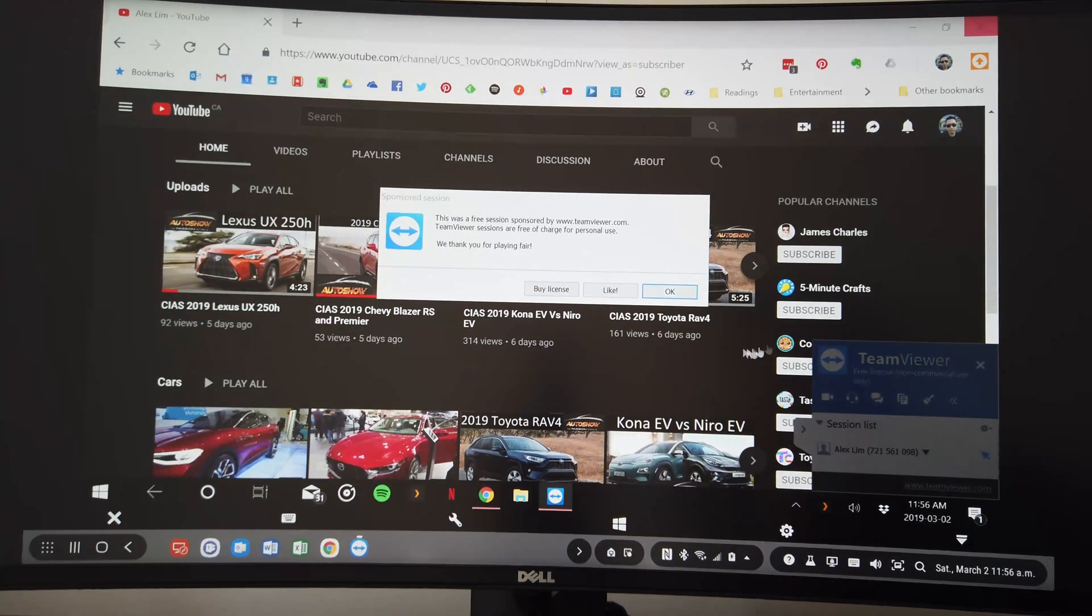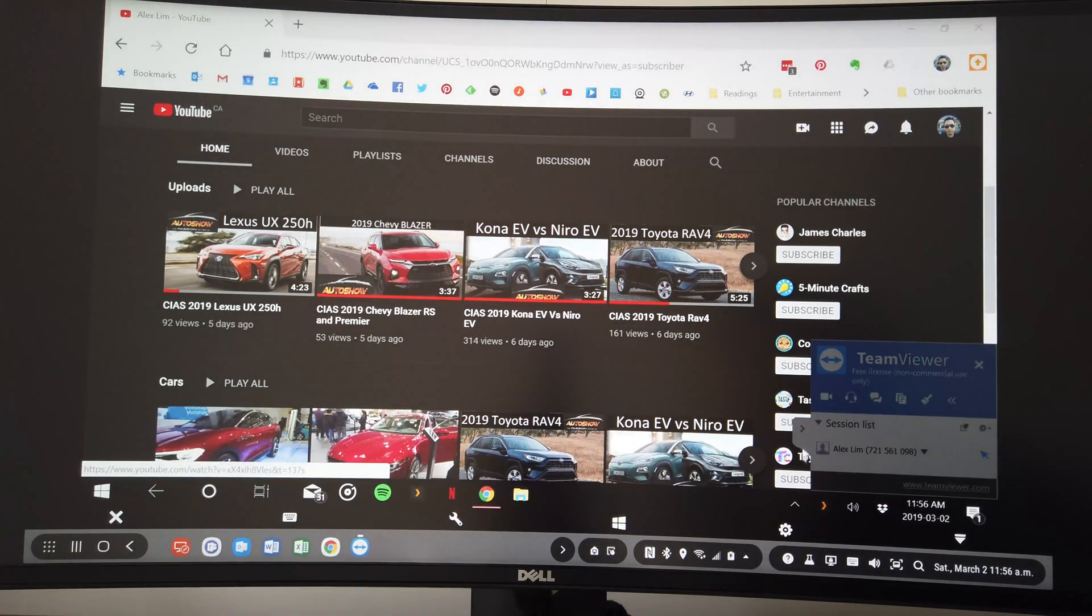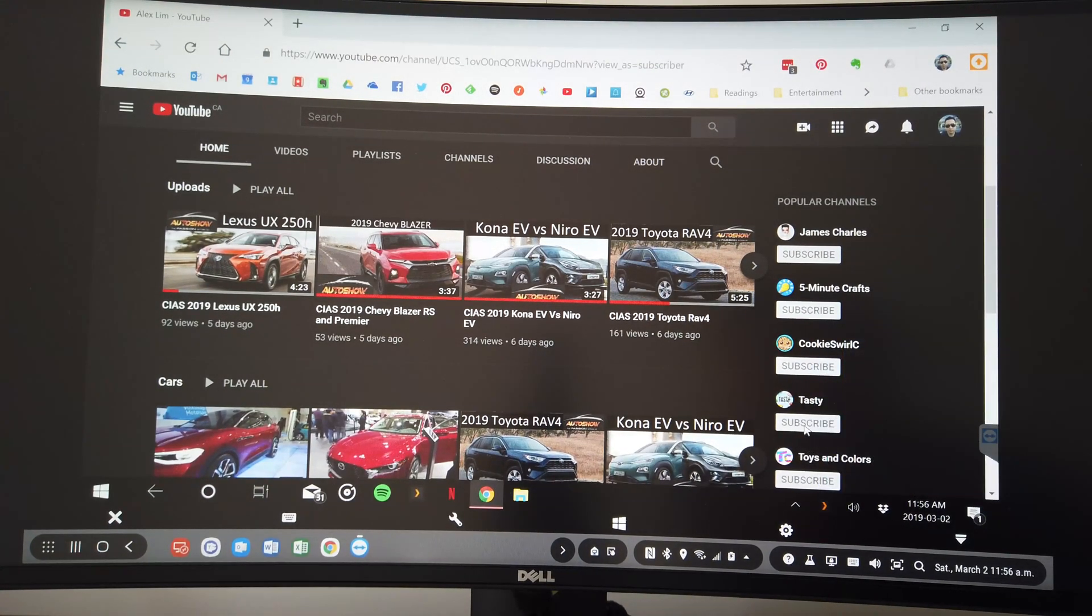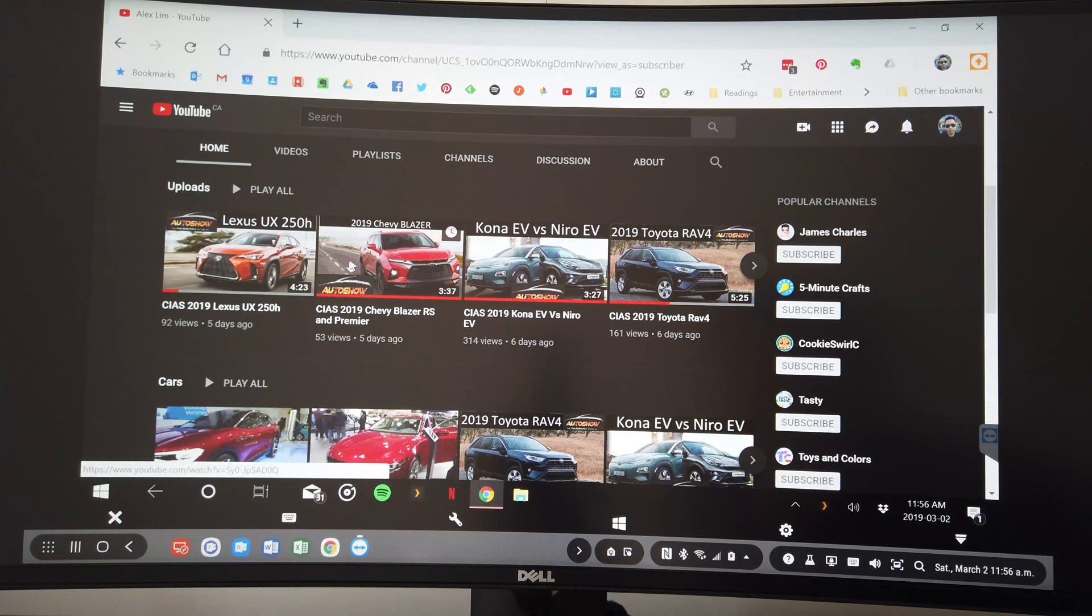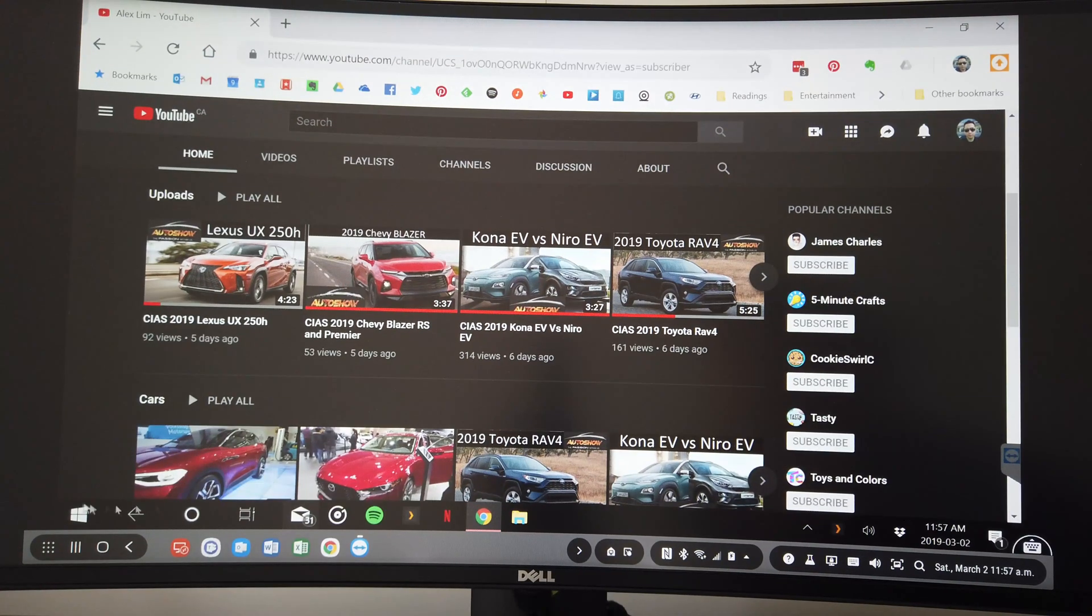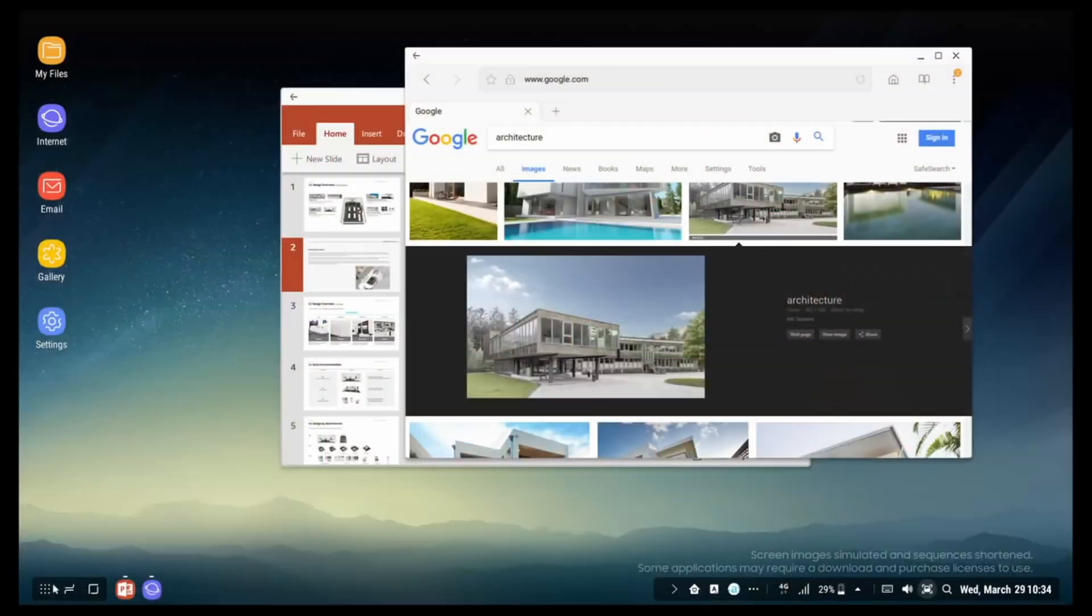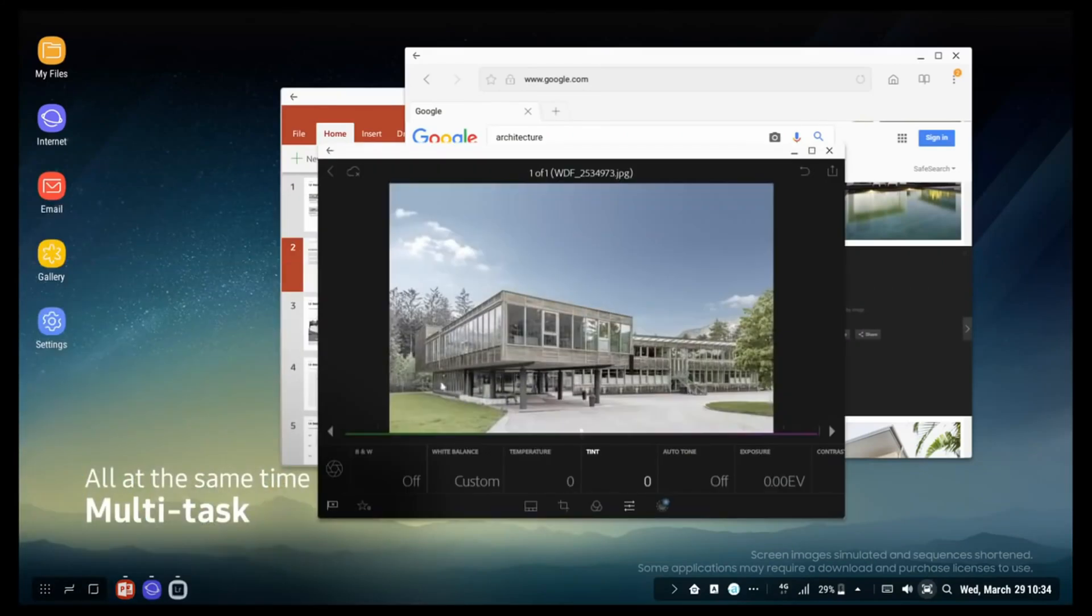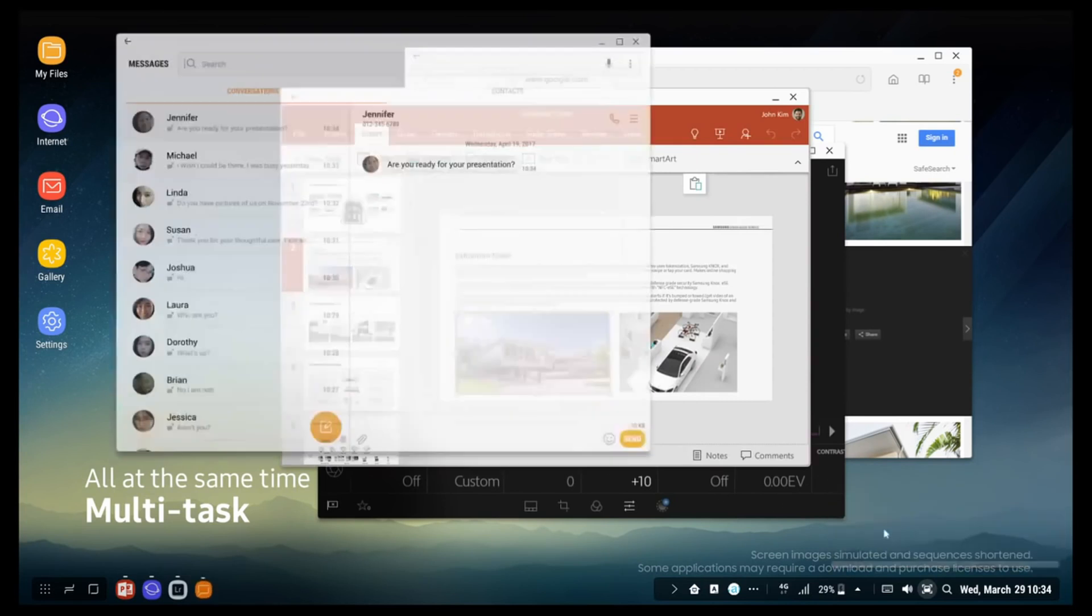So, the last thing I would like to show you is Remote Desktop, or using TeamViewer in this case. Here, I'm accessing my desktop PC and use it on the Dex, as if I'm right in front of it. That's the convenience of a monitor with USB Type-C and Samsung Dex desktop experience.